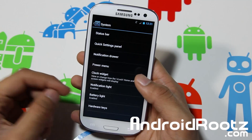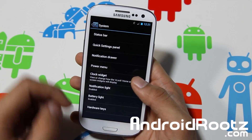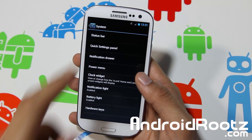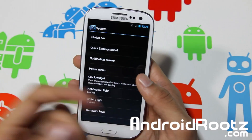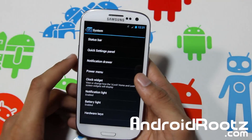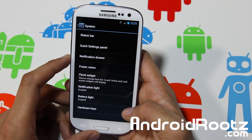By default, notification light and battery light are on. So when you're charging, you get a little notification that's red when it's charging or you have a notification for whatever reason. I like having that — it's a nice feature.